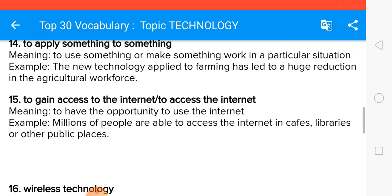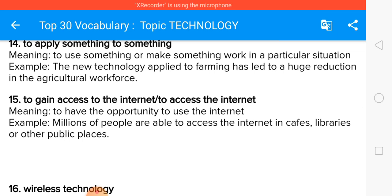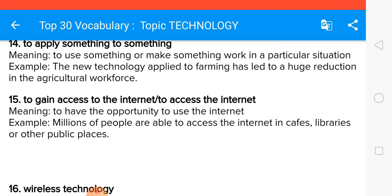To gain access to the internet means to have the opportunity to use the internet. Millions of people are able to access the internet in cafes, libraries, or public places.